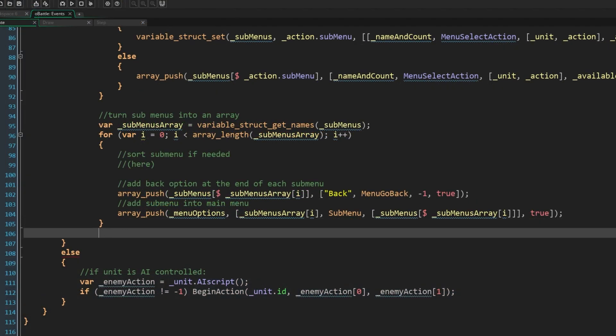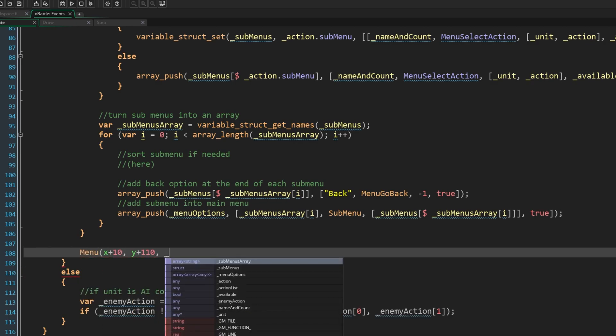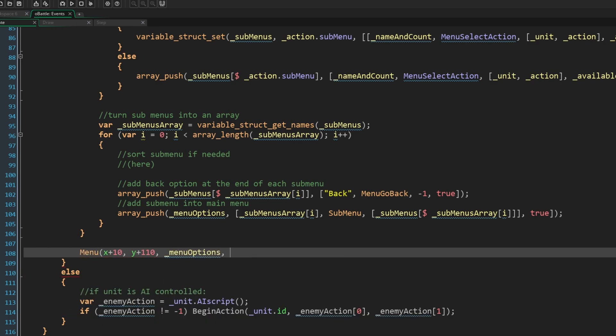Finally, we have everything we need in menu options, so now we just call the menu. We call menu at x plus 10, y plus 110, menu options, no description, 74 width, and 64 height. These are obviously hard coded magic numbers, use whatever works for you, it needs to be relative to the battle itself, though remember, this is all happening inside your field room.